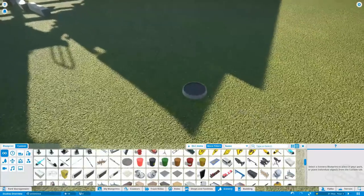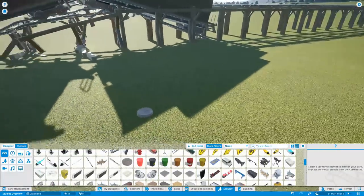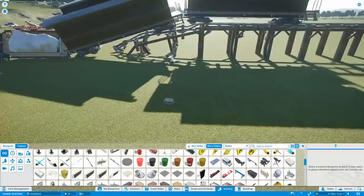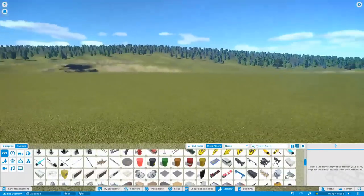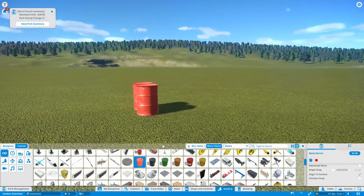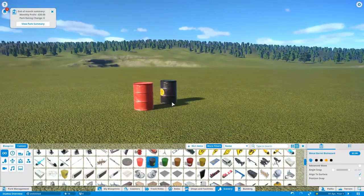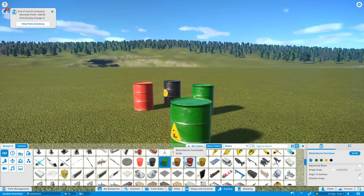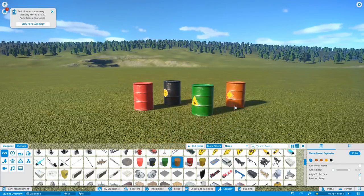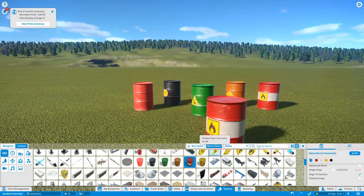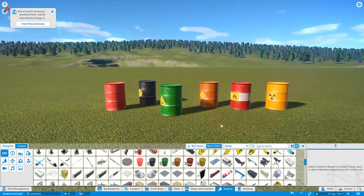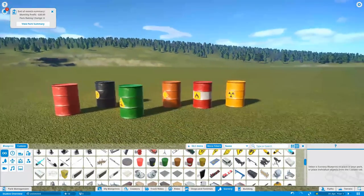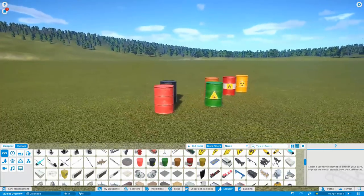And a manhole cover which explodes. But again could be used as a non-triggerable effect as well. Okay. So what other stuff have we got? We've got metal barrels of varying different colors and styles. So these could become very useful.